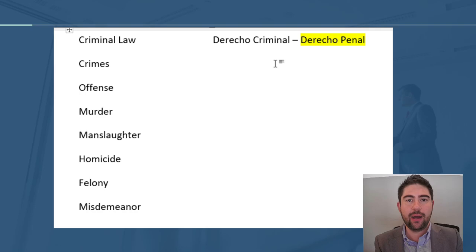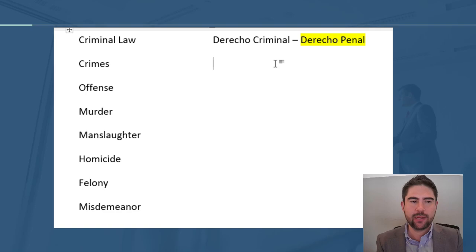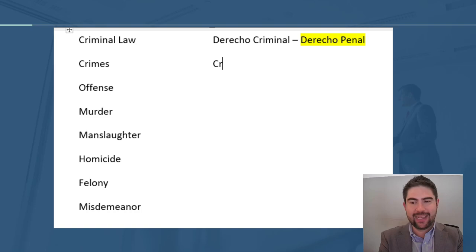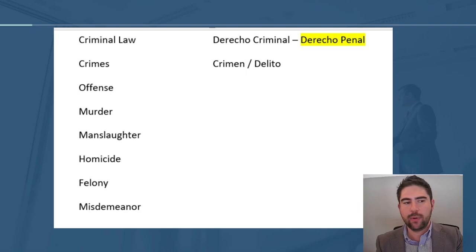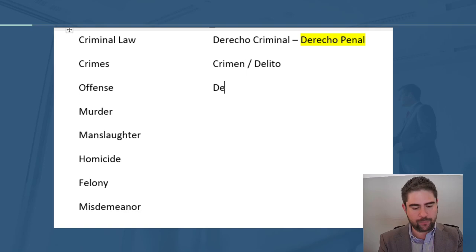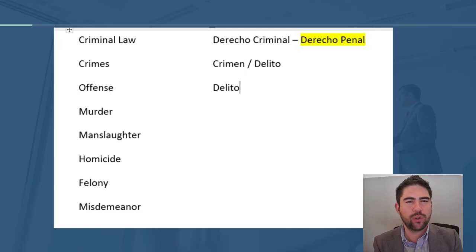Criminal in Spanish has a more violent meaning, and Derecho Penal is the more technical translation of criminal law. The same applies to the word crime — we can translate it as CRIMEN or as DELITO. For the word offense, there is no exact translation; we can also use the word DELITO.